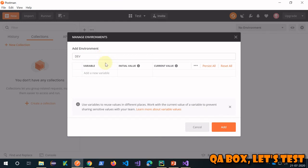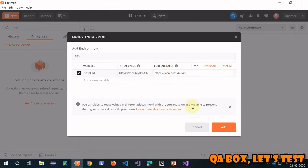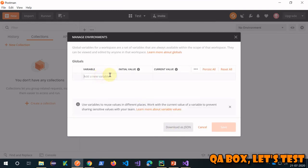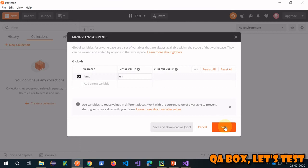You can create one more environment — in your case it's going to be different for QA and DEV environments. Click on that and now you see you have two environments created. To create a global variable, click on 'Globals' and add a variable — for example, 'language' with value 'english'. We'll talk about scope and where to use which variable, but this is just to demonstrate how to organize things.